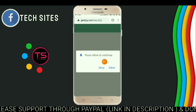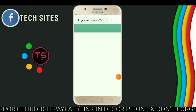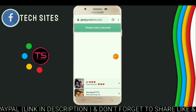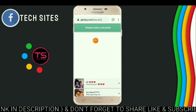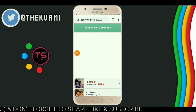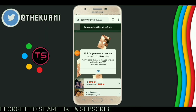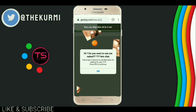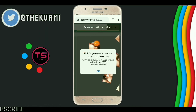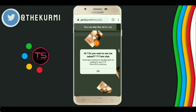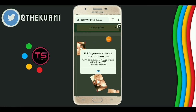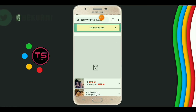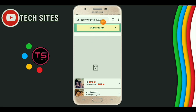Now click on allow. Now wait for 5 seconds. Now click on crush. Now click on skip this ad.